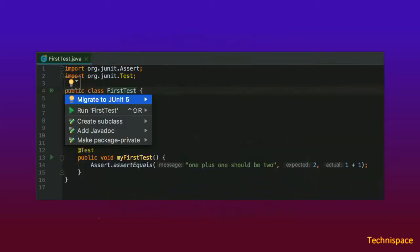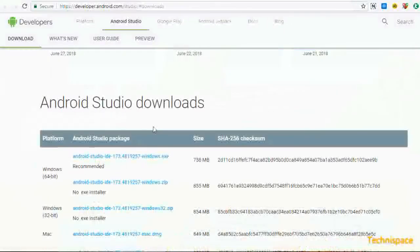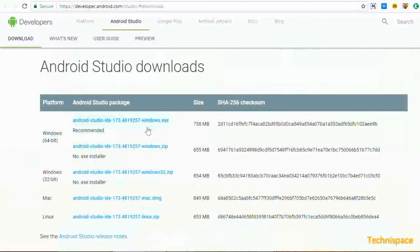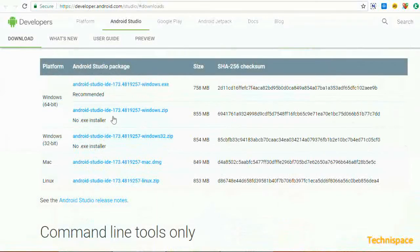It uses IntelliJ's powerful code editor and developer tools. Download section for Windows 64 and 32-bit Android Studio.